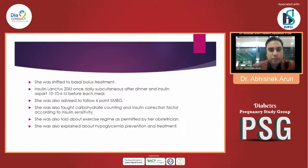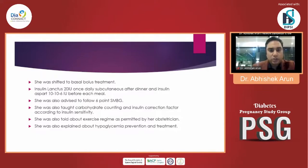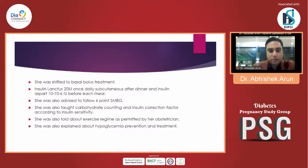The patient was shifted onto a basal-bolus treatment, which was the gold standard in this case. Insulin Glargine 20 IU once daily subcutaneous was started after dinner, and Insulin Aspart was started at 10 units before breakfast, 10 units before lunch, and 6 units before dinner. She was also advised to follow the 6-point SMBG, taught about carbohydrate counting and insulin correction factors according to her insulin sensitivity. She was told about the exercise regime as permitted by her obstetrician, and about hypoglycemia prevention and its management.